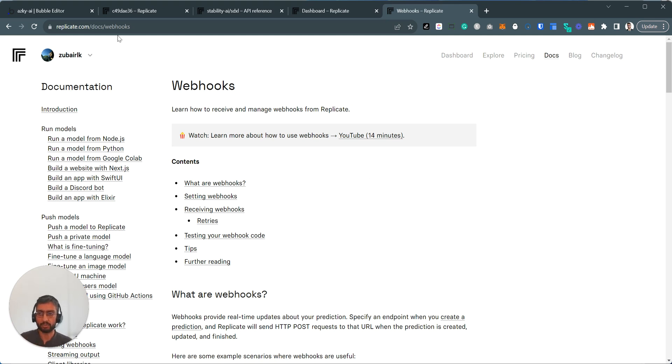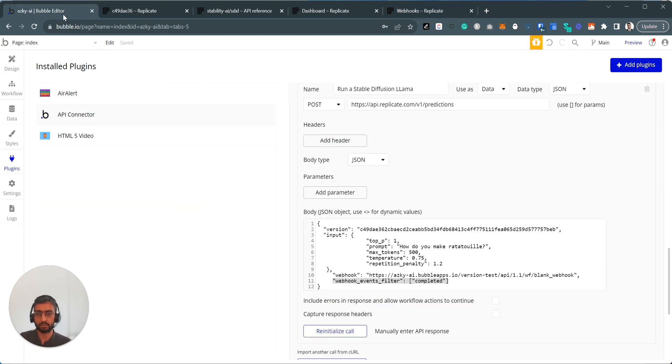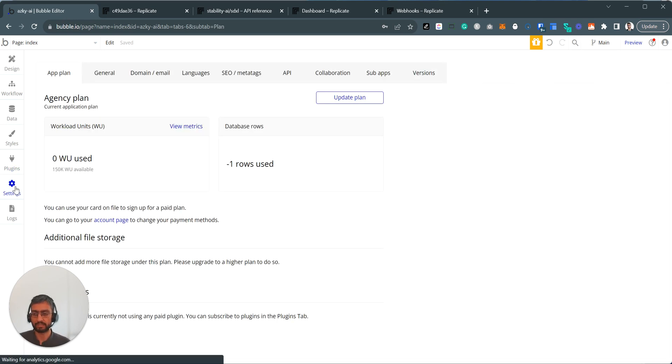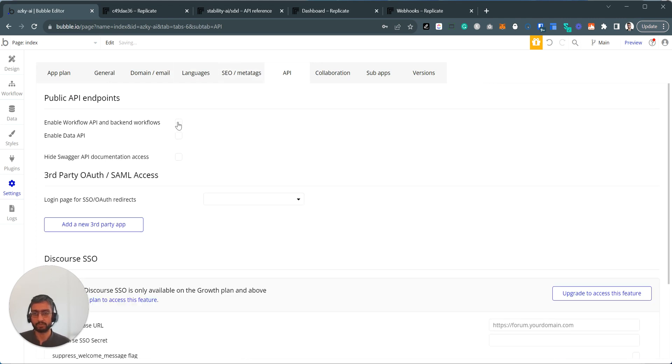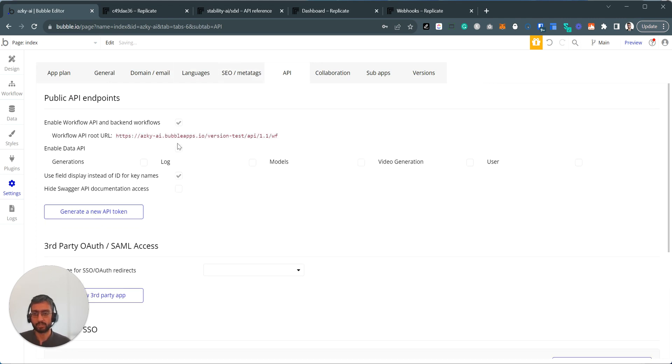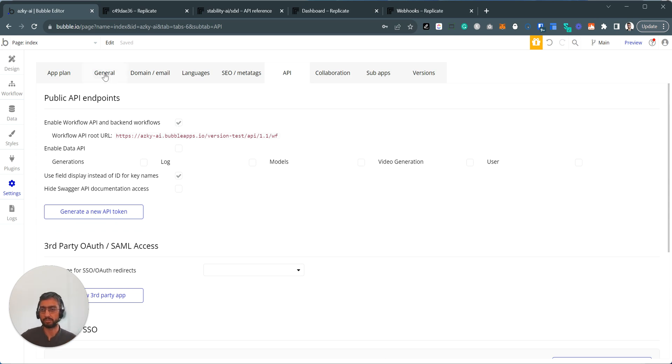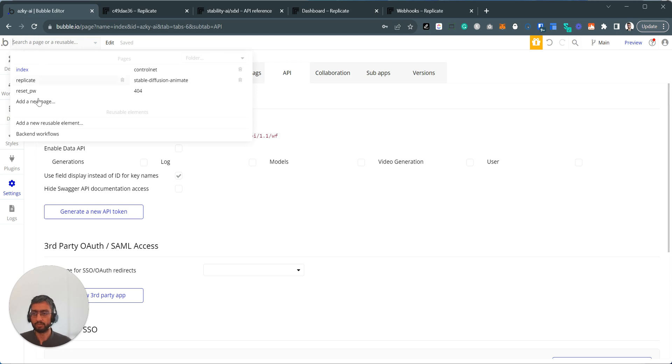Now in Bubble, you can configure webhooks. How you do it is the first step you have to do is click settings, go to API and make sure you enable workflow API and backend workflows. So make sure you enable this. When you enable this, you have to be on a paid plan for this to work. You'll unlock this section, backend workflows.